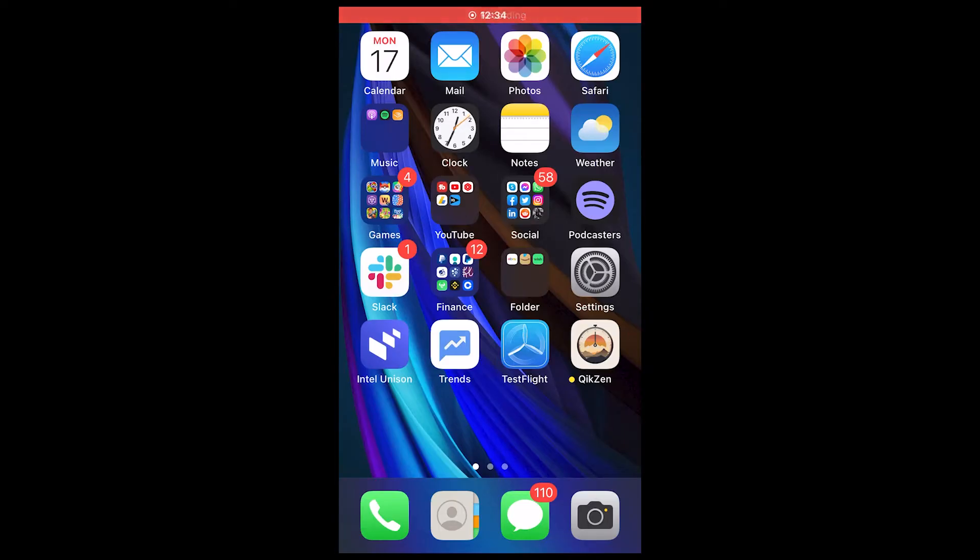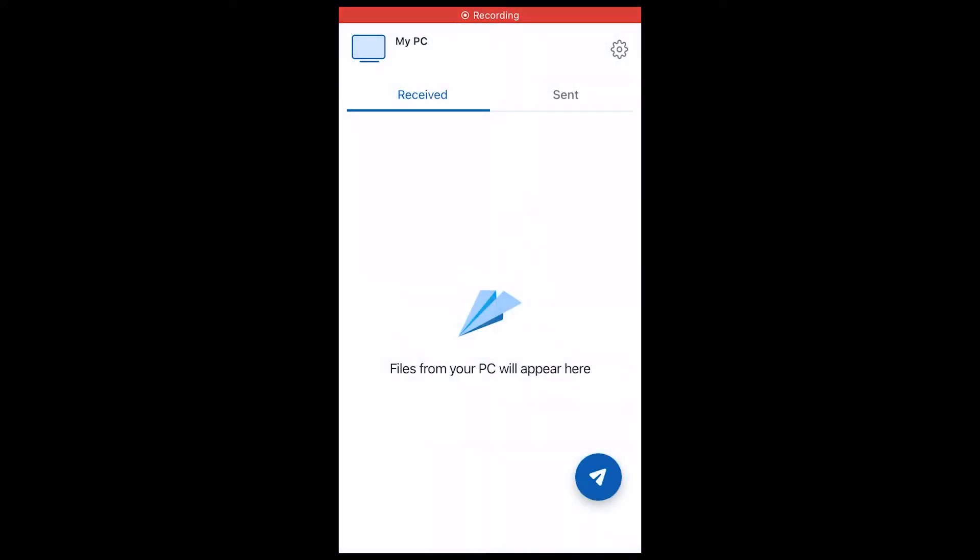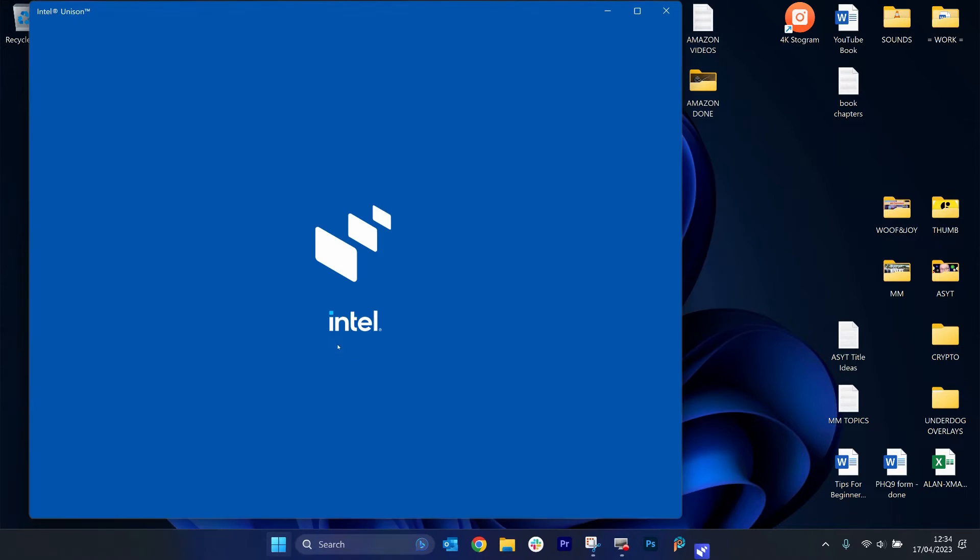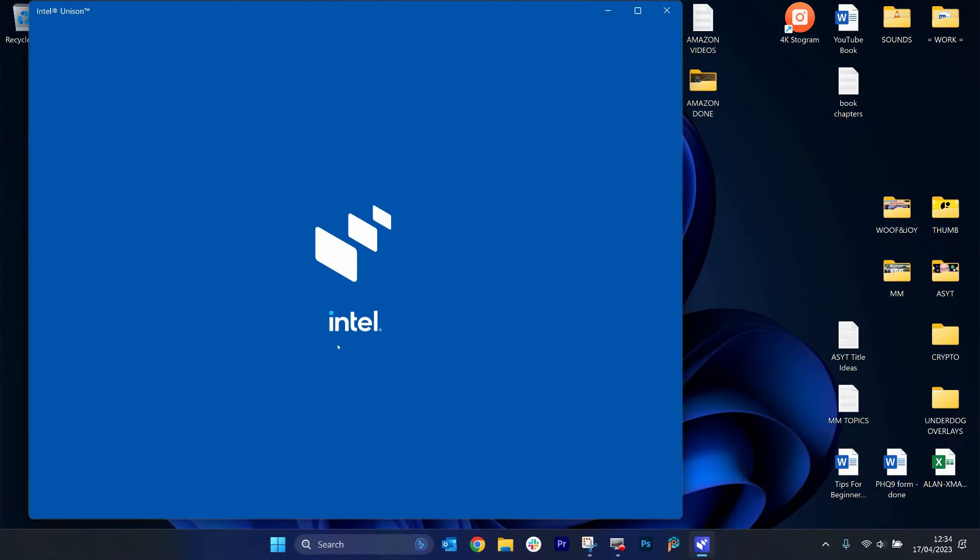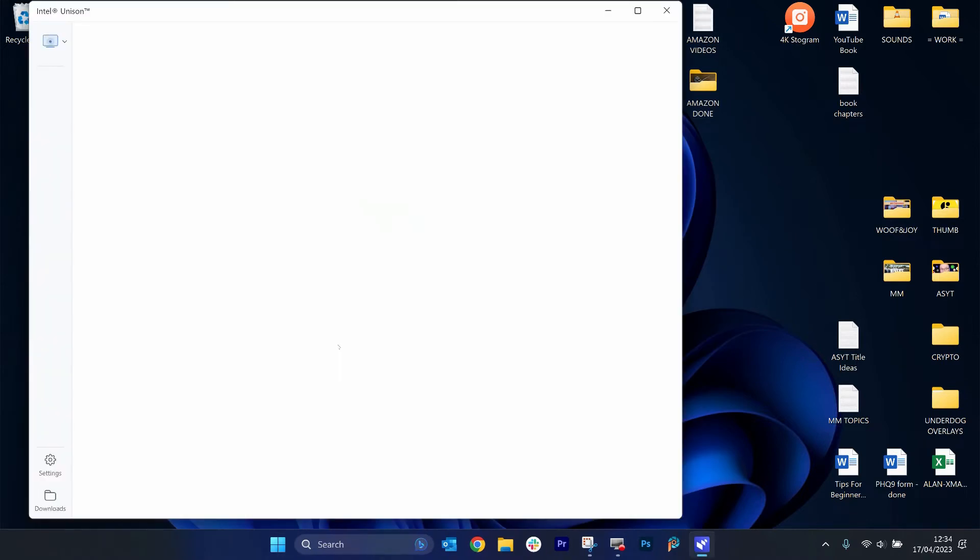This little thing is a lifesaver. It's called Intel Unison. Open it on your phone, then open it on your desktop. There's a link in the description if you need to download it.